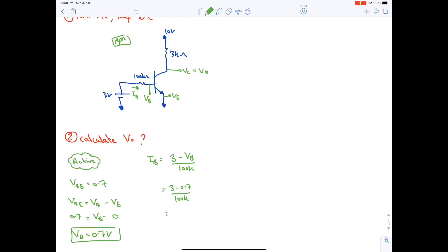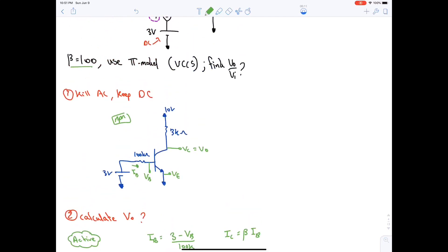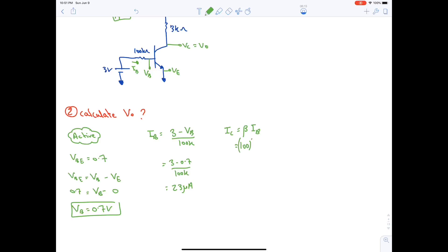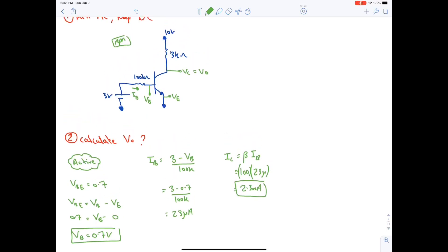IB = 2.3 / 100 kΩ = 23 μA. Then IC = β·IB = 100 × 23 μA = 2.3 mA. Finding the output by Ohm's law: IC = (10 − Vo) / 3 kΩ, which gives Vo = 3.1 V.